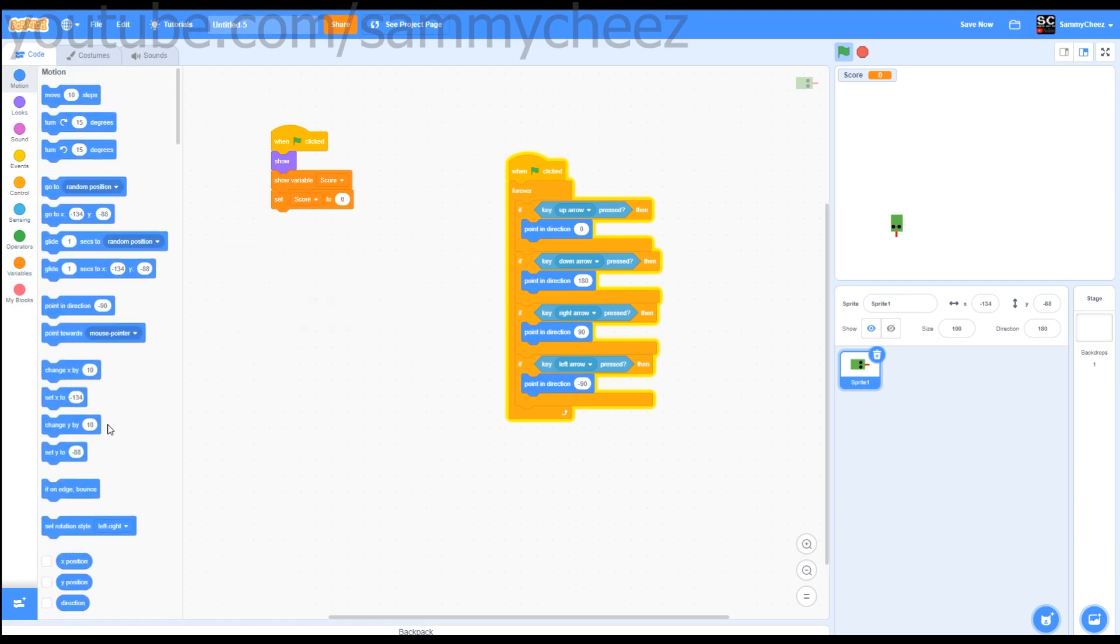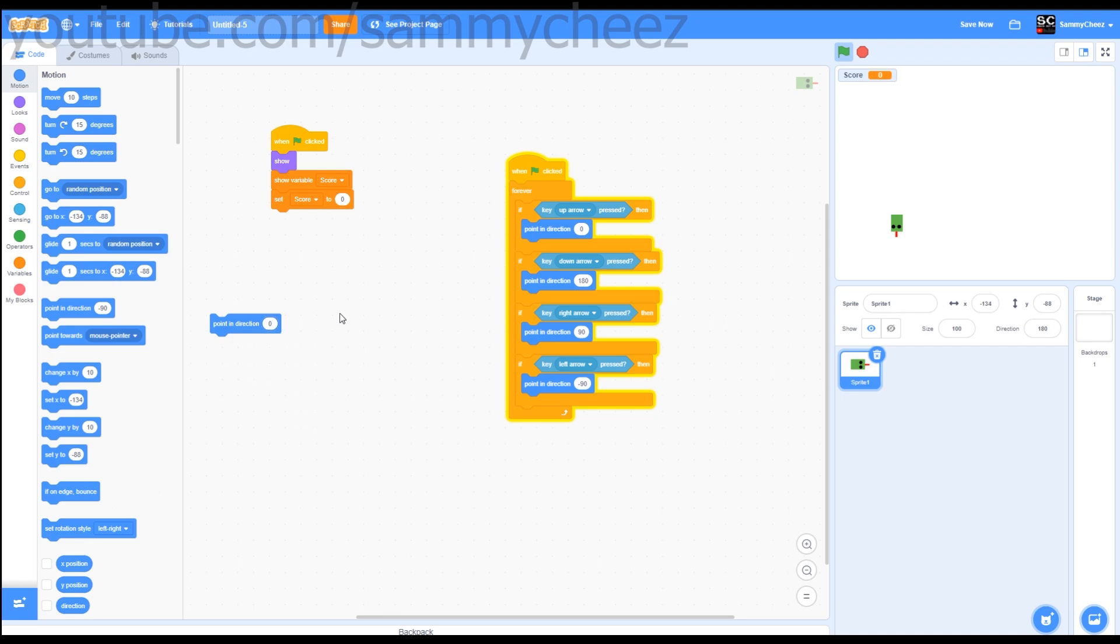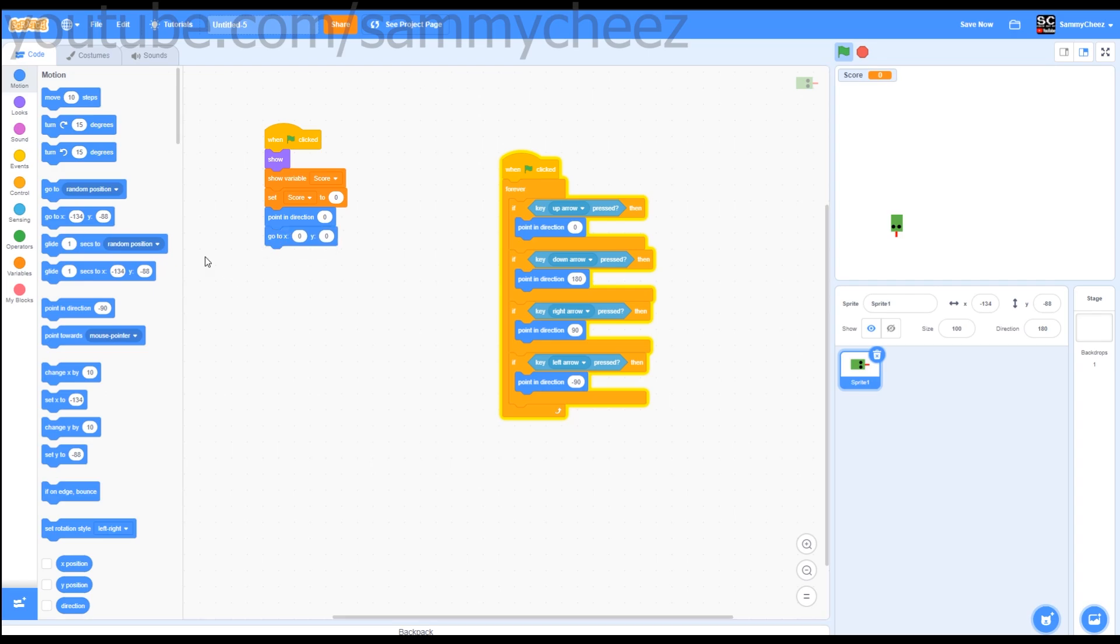Go to motion, point in direction 0. Go to X, 0, Y, 0. Put that there.